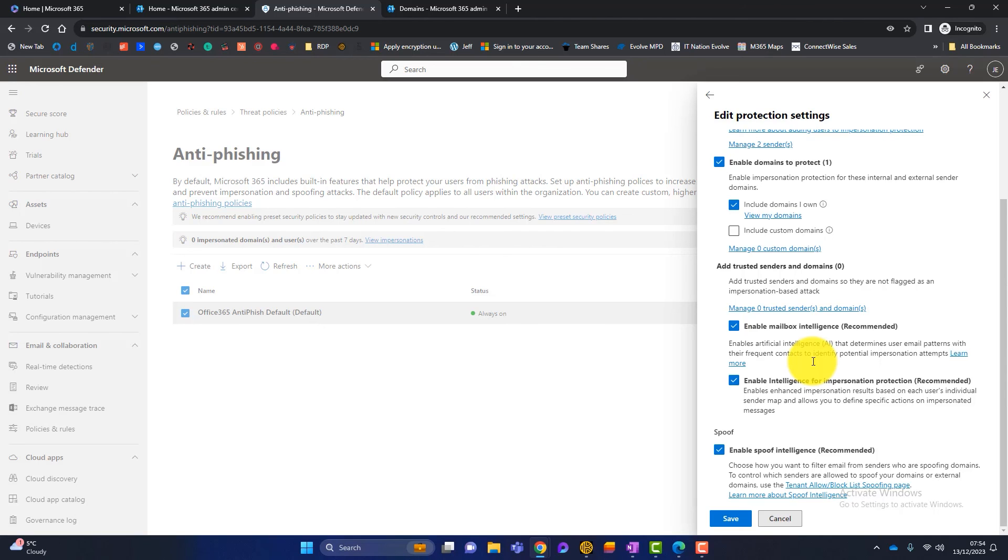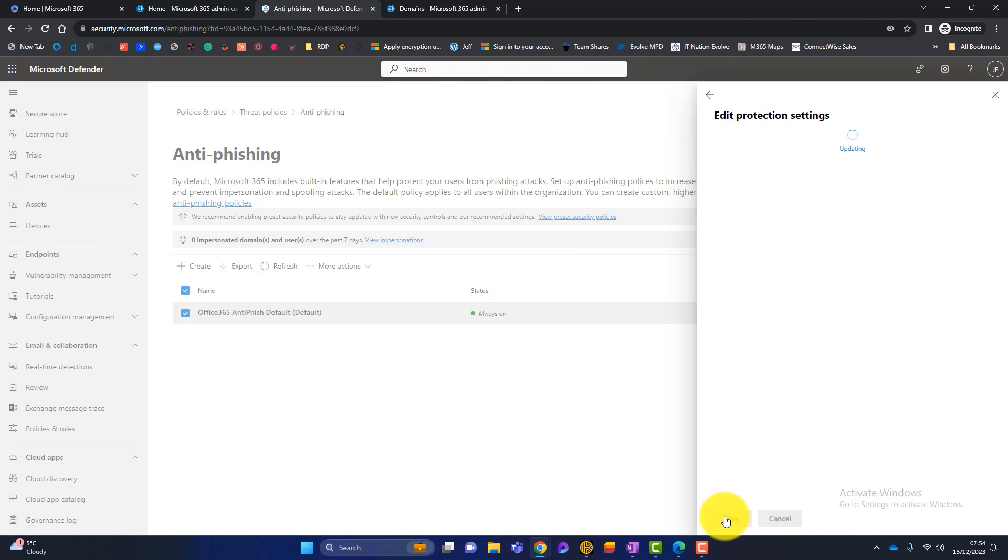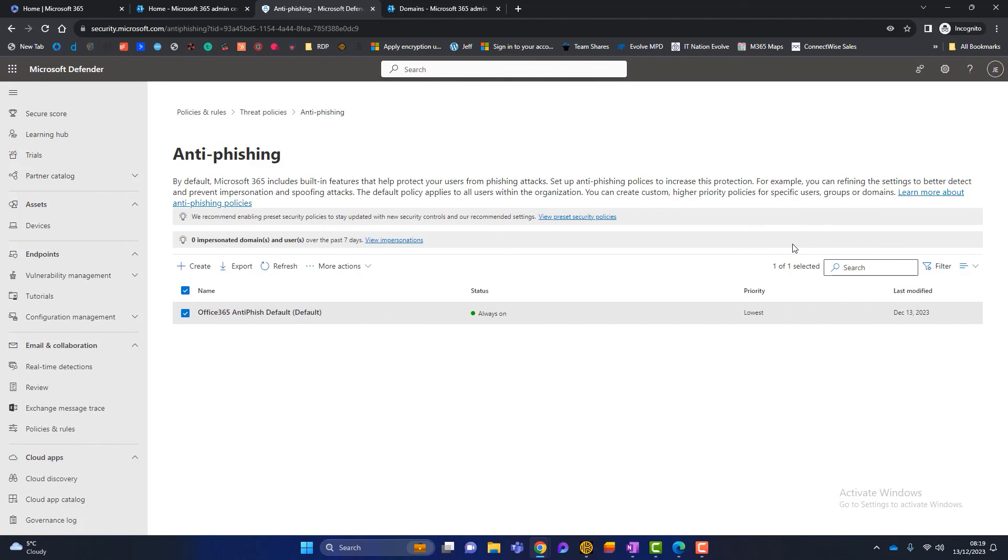And once you're happy with all those, you can simply click on save. And that in a nutshell is how to configure impersonation protection in Microsoft 365.